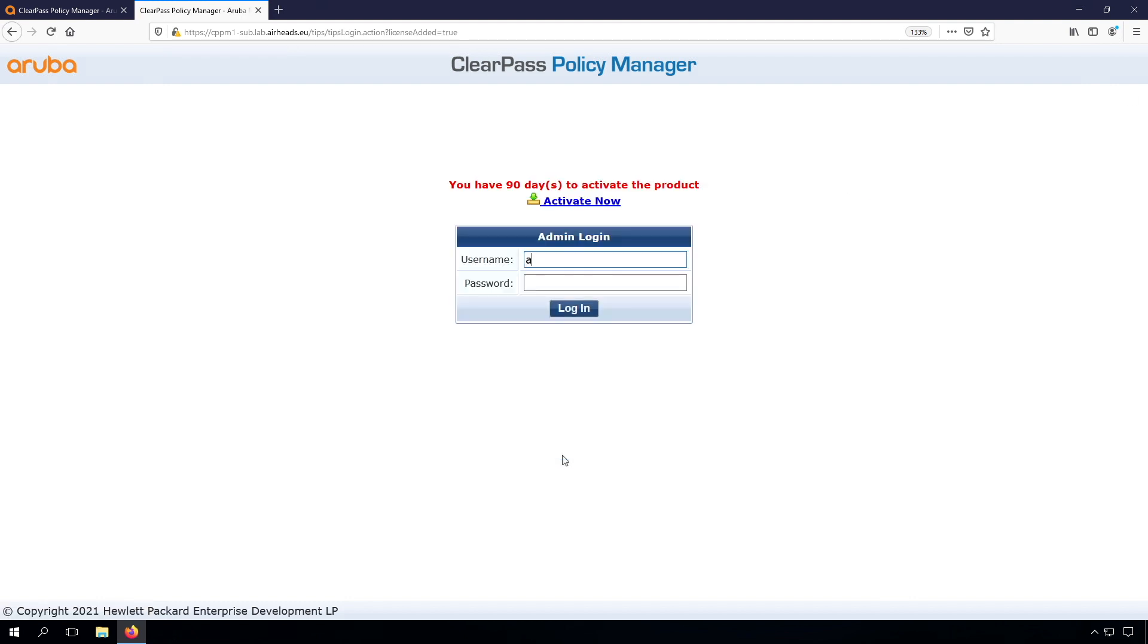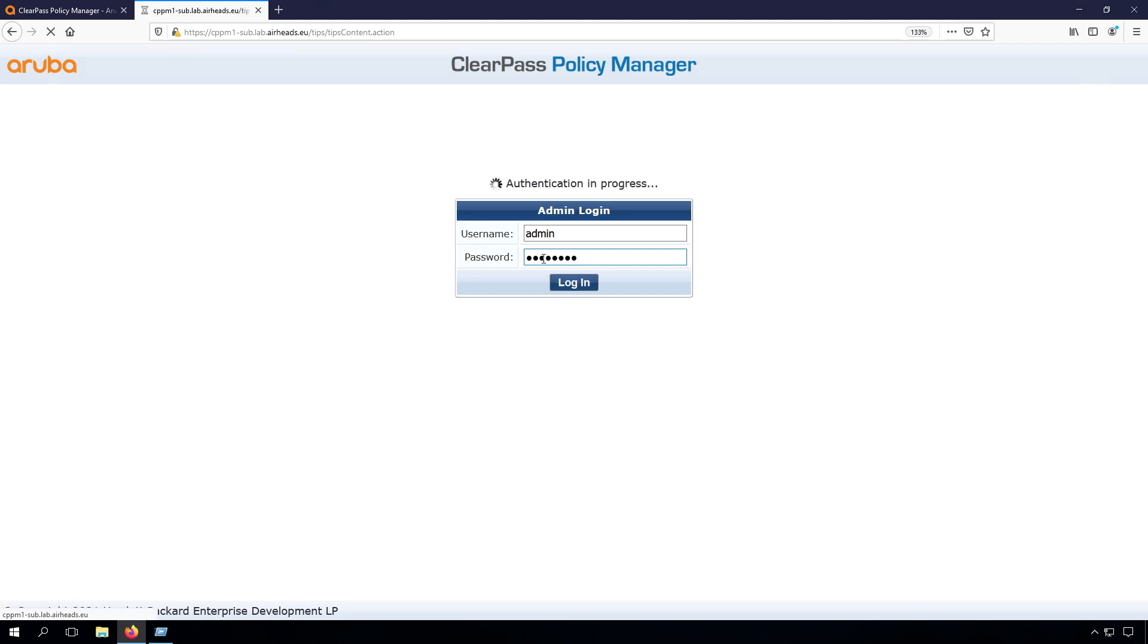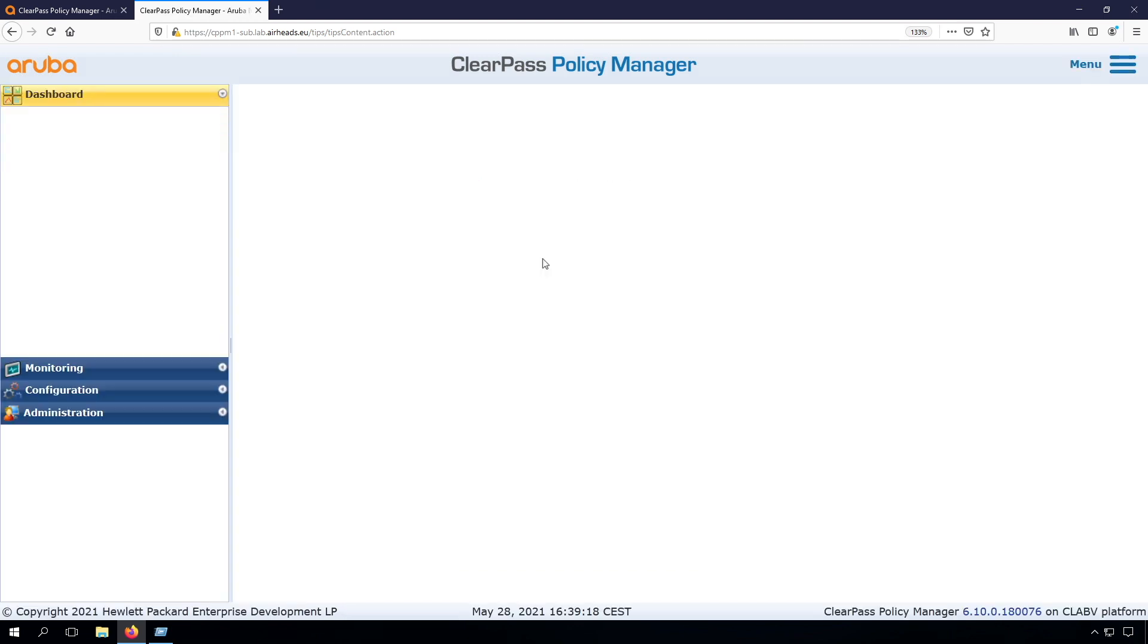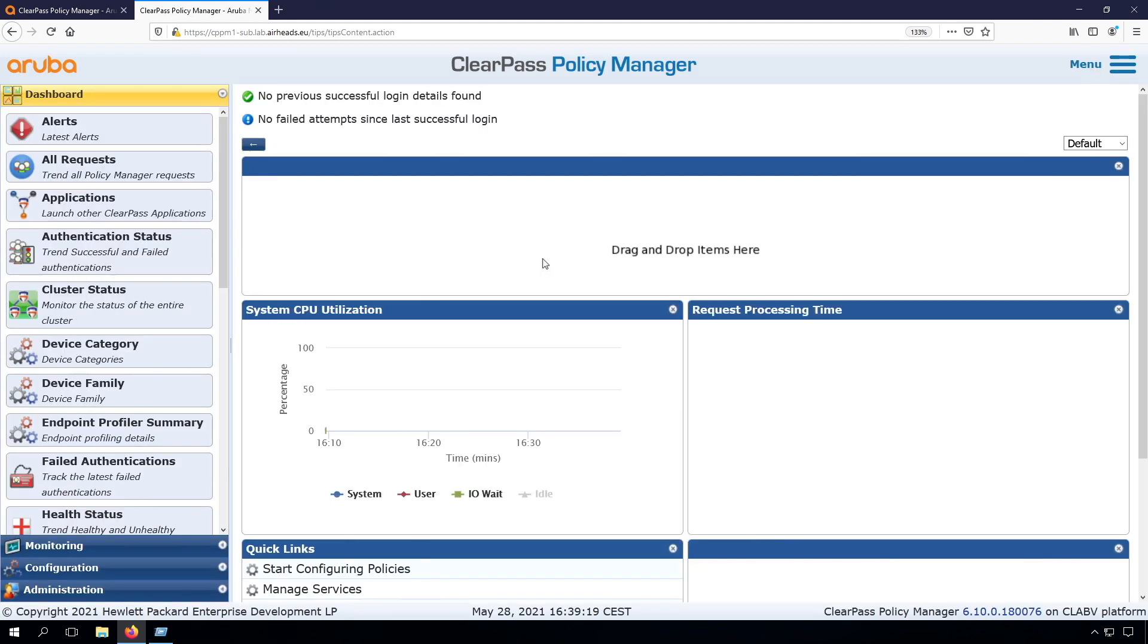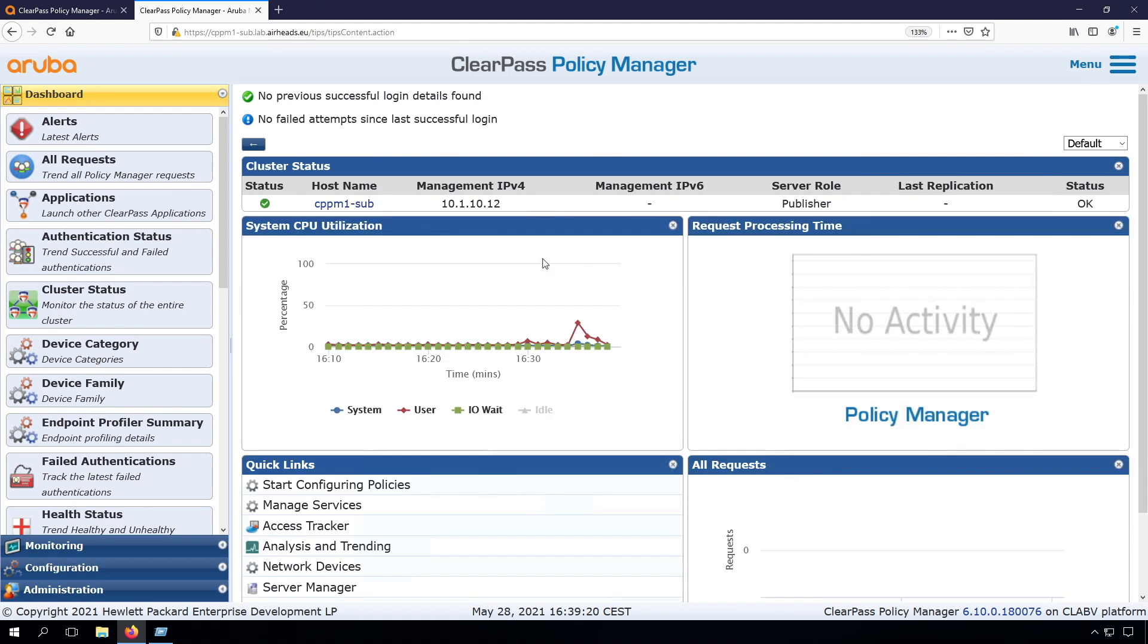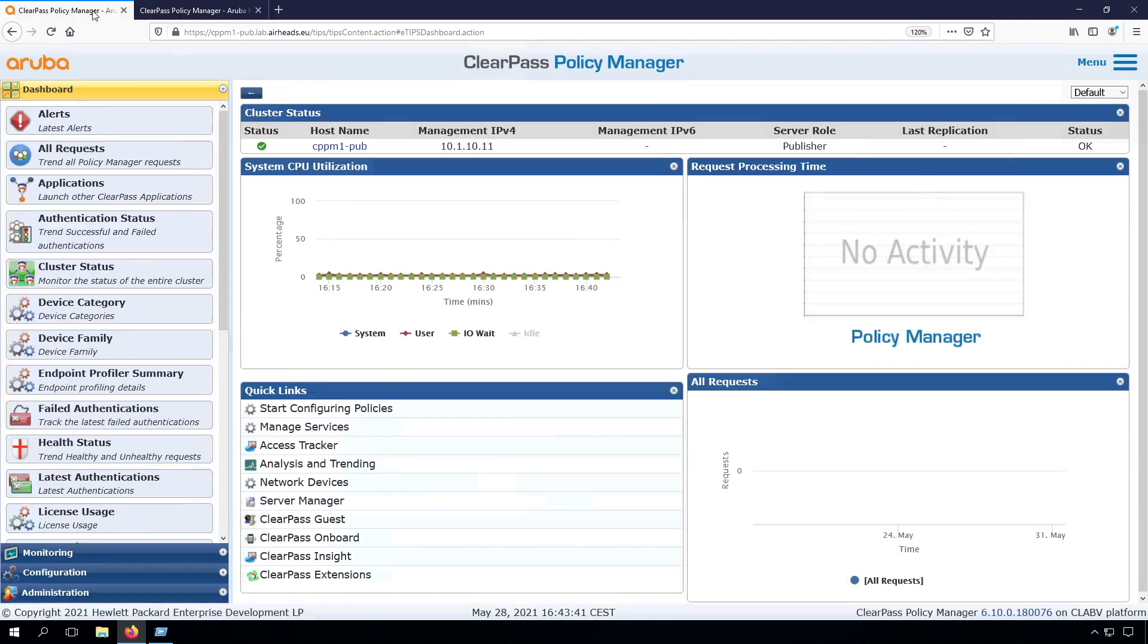Now we can sign in here, admin, and the password that we set during the installation of the VM. This appliance is exactly the same, however here the hostname is cppm1.sub and the IP is .12, where on the other we have the .11 and the pub.